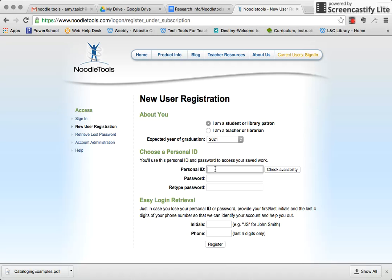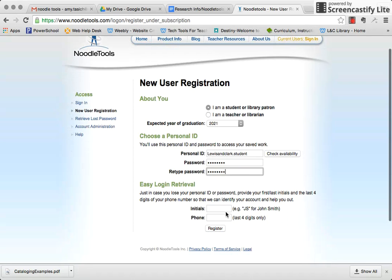So this is how we're going to do it for our practice one: lewisandclark.student. And my password, I've created a fake one. And then my initials: lcs.